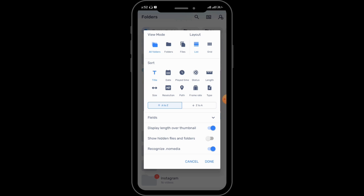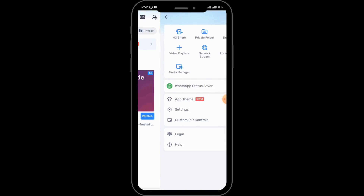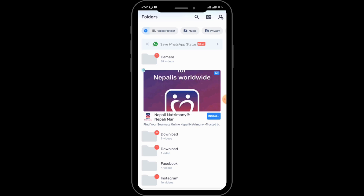After arranging everything, you can simply tap on Done. From there you can also see the appearance of MX Player. According to a new feature, you can save WhatsApp statuses directly to MX Player — simply tap on the Save WhatsApp Status option which is displayed on screen.